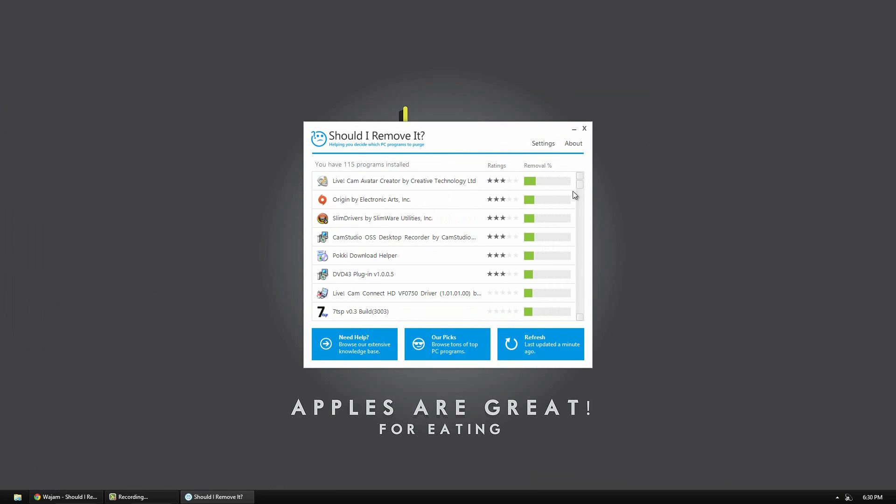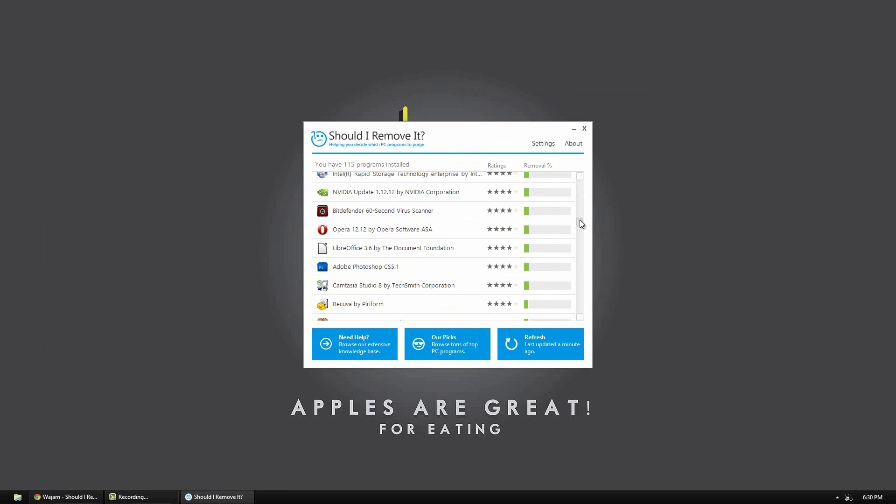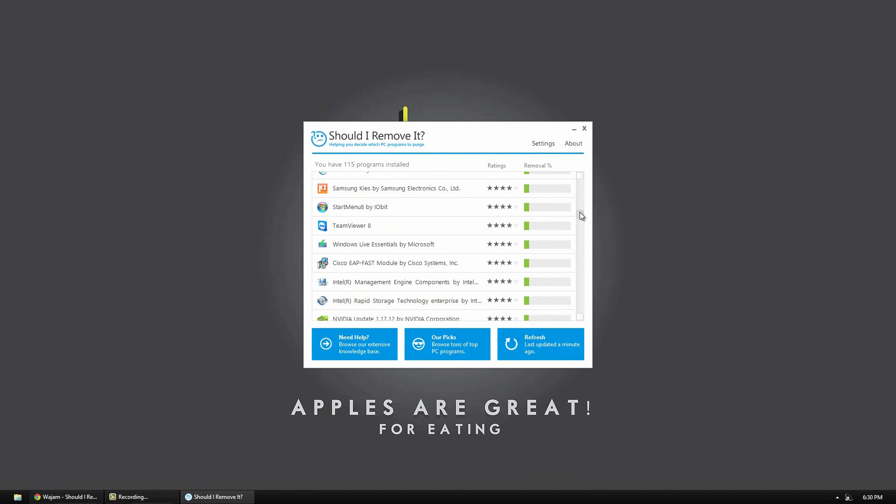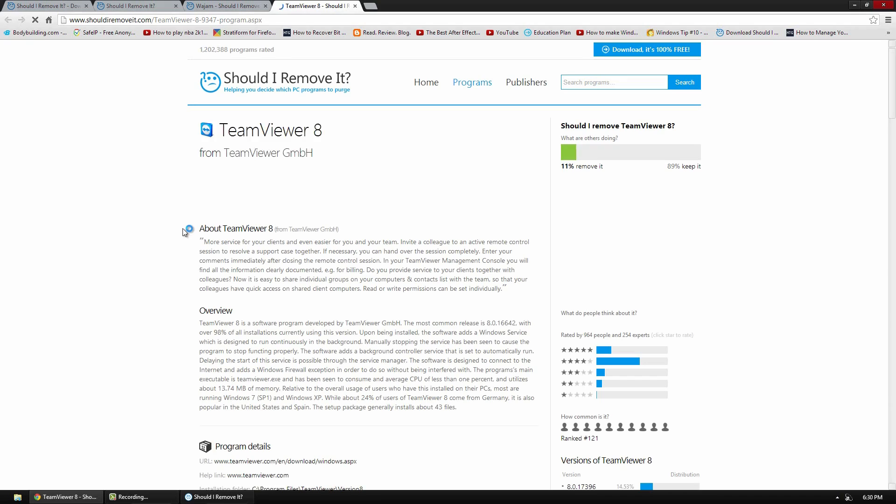So this is a pretty cool program though. So just for example I'll go down and see another program. So here's TeamViewer, a very useful program. I'll click what is it.